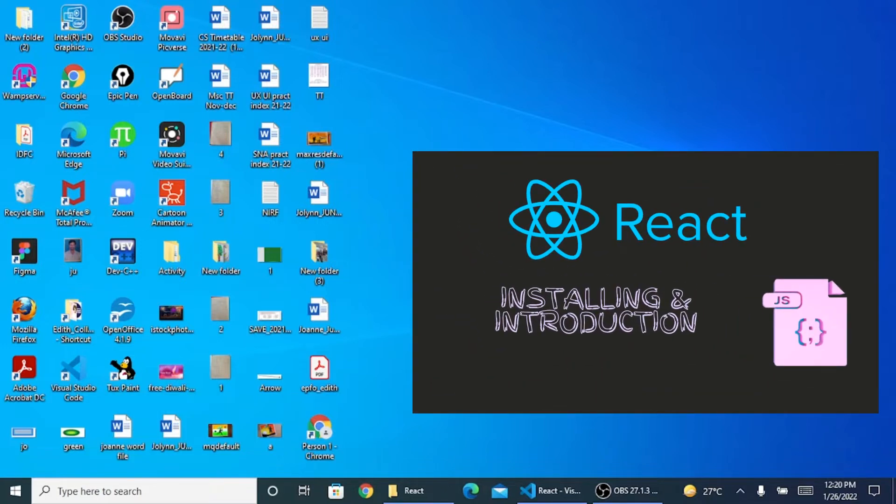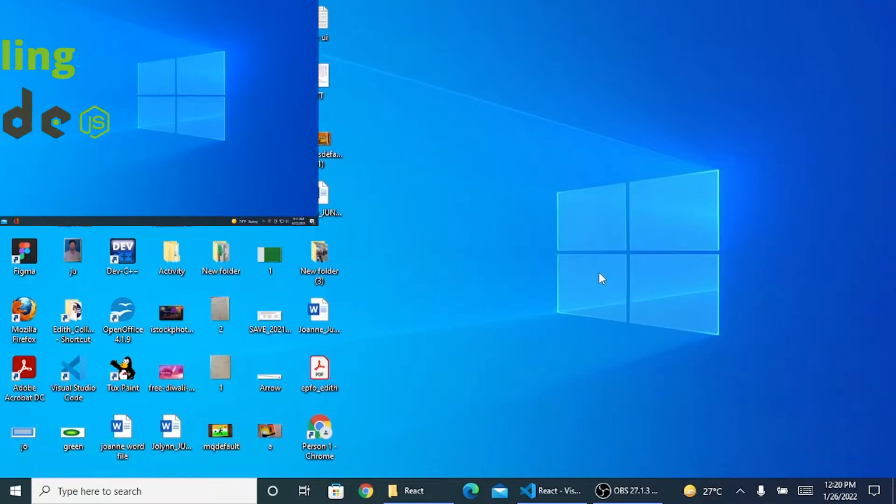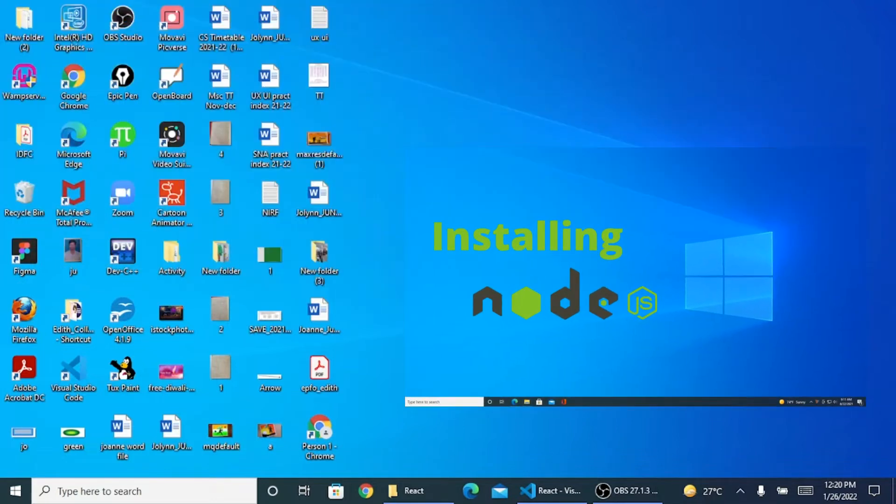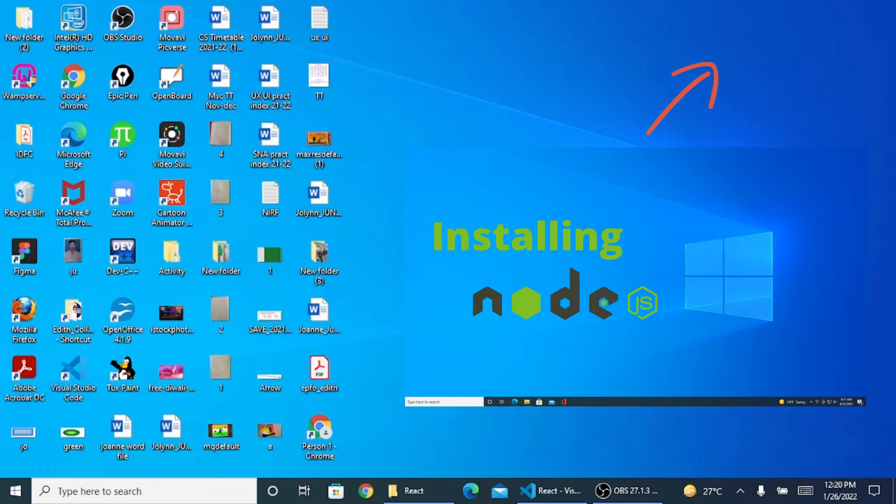To install ReactJS and make it run on your system, you need to have Node installed. If you have not seen my video on installing Node, I will share the link in my description box plus the card which is popping up. You can click on it and see how to install NodeJS into your system.